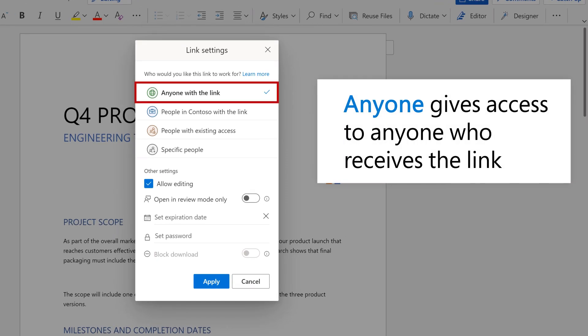Anyone gives access to anyone who receives the link, even if they're outside of your organization.